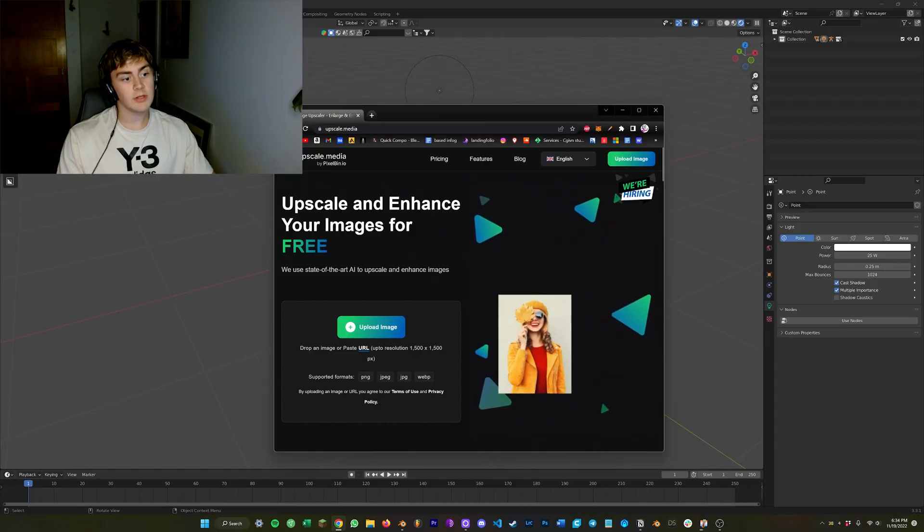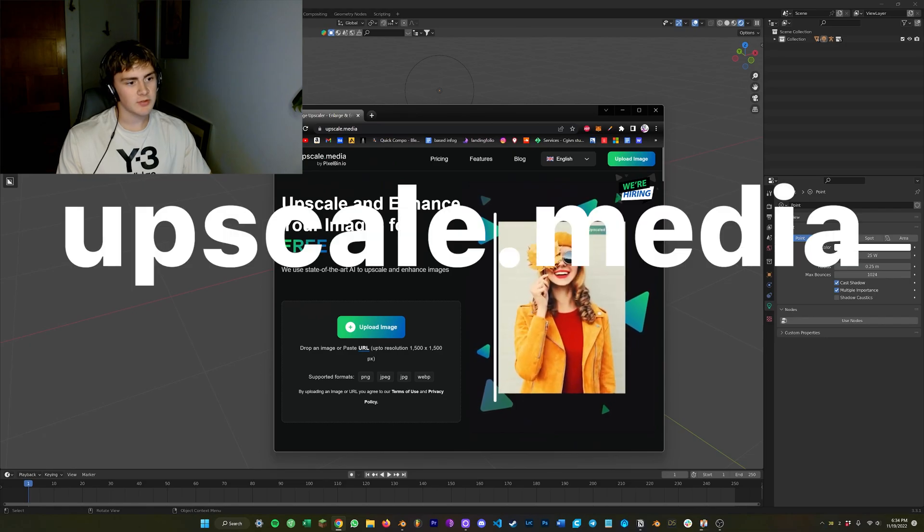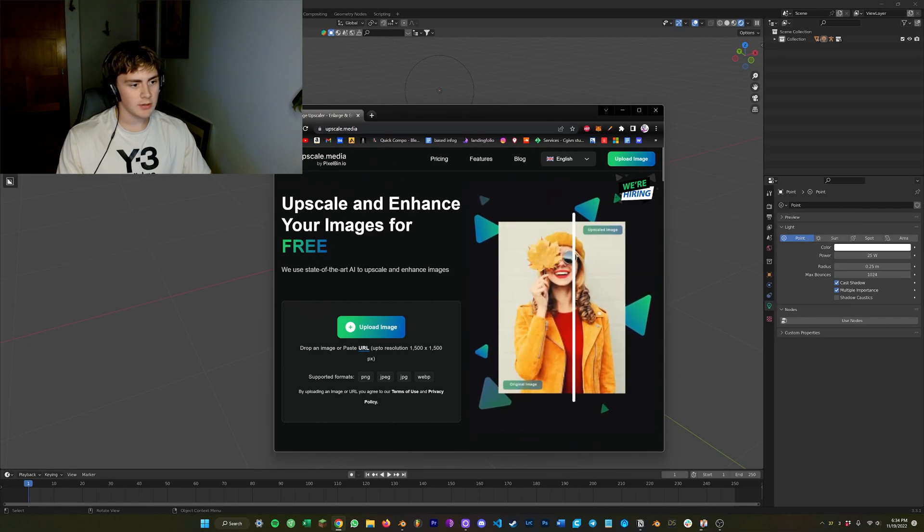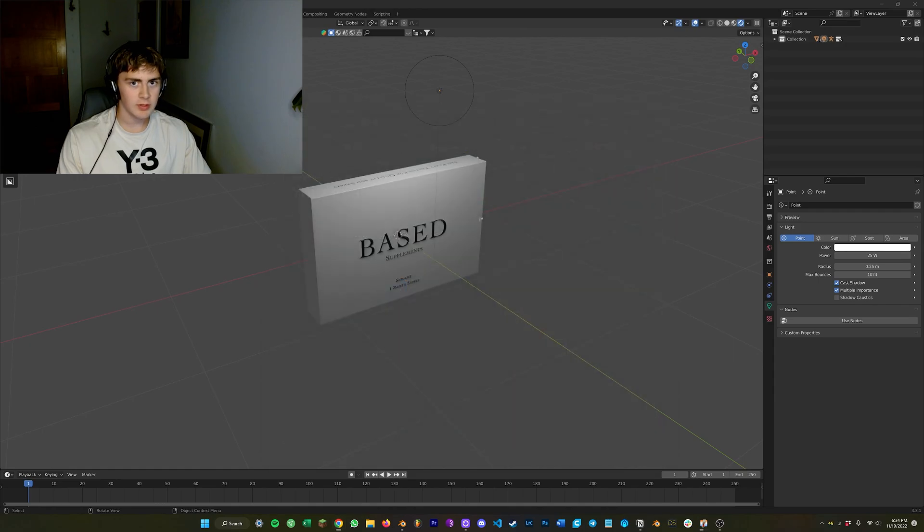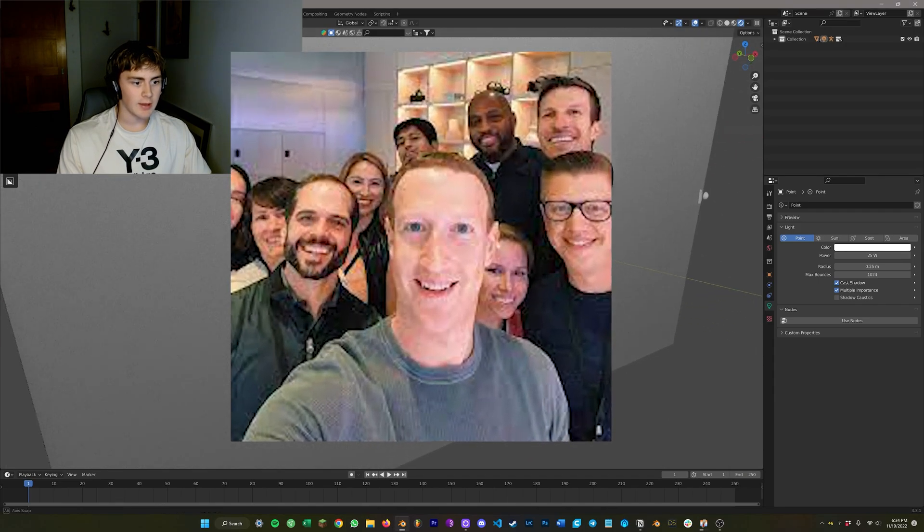So definitely use a tool called upscale.media, it's free right now. You basically just want to go upload your image and then you can basically double the resolution using AI.